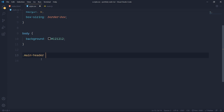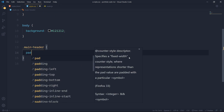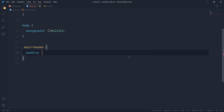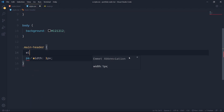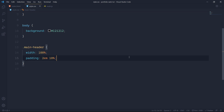Now I'll come to my main-header and add some real styling. First a padding of 2em from top and bottom and then 10% from left and right. Before that I want to give it a width of 100% so it takes the width of the entire device.